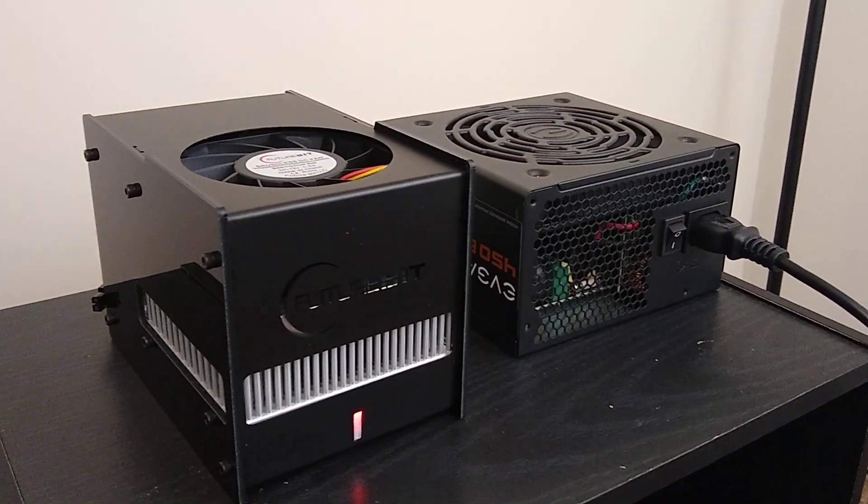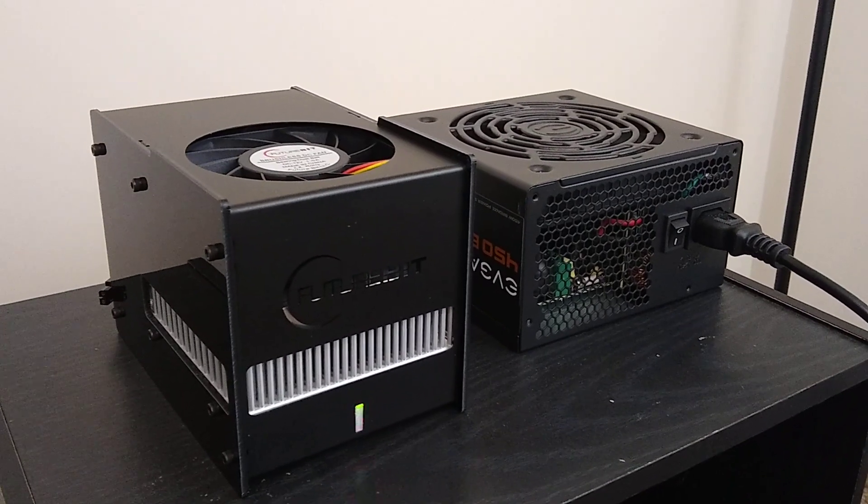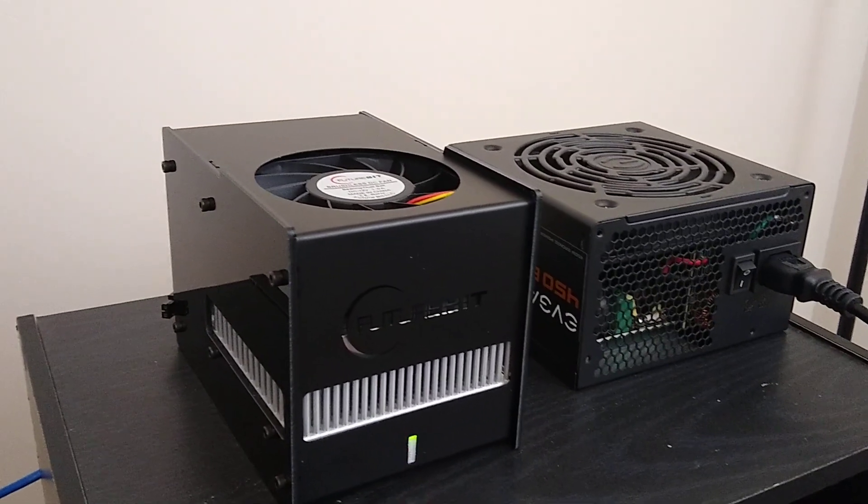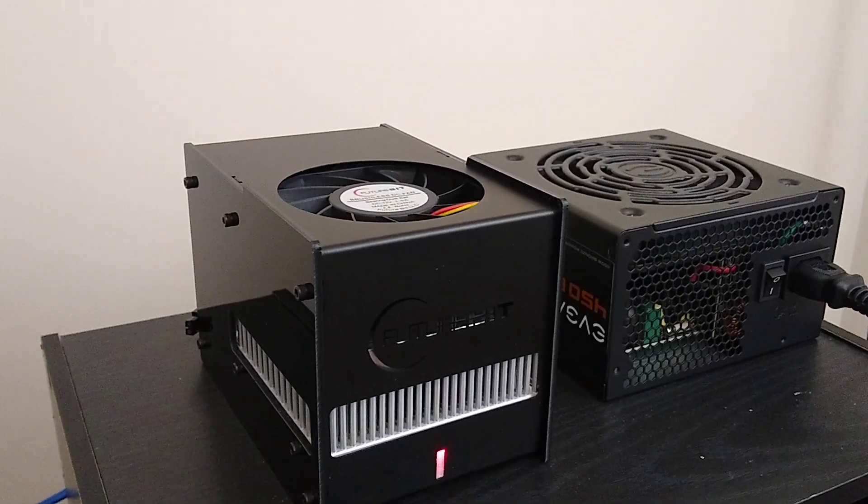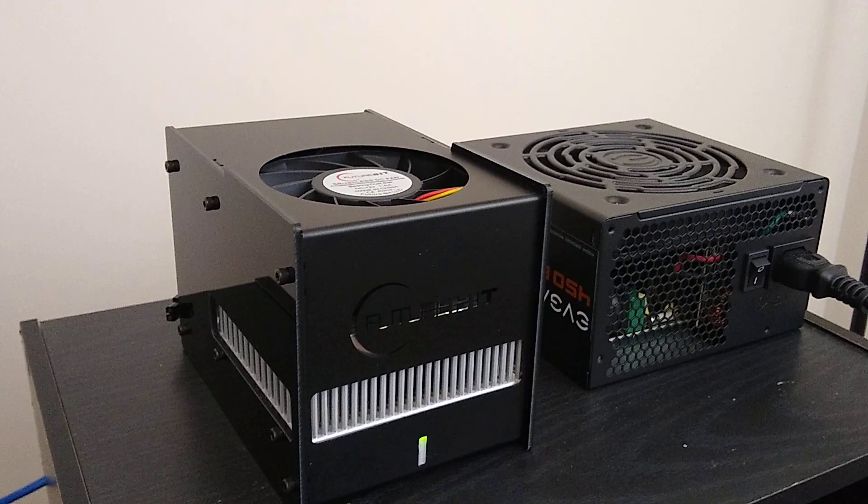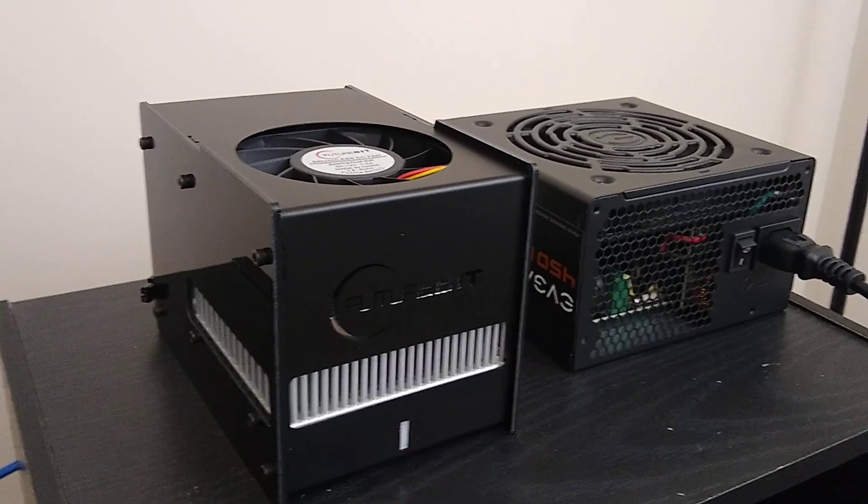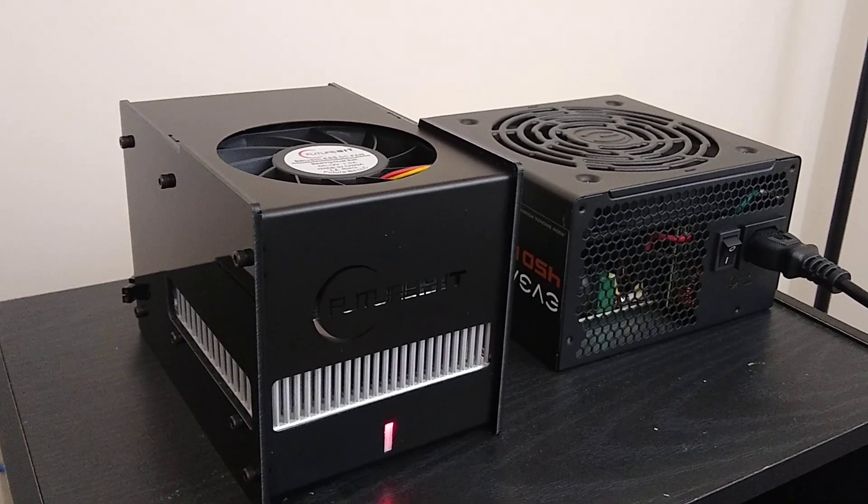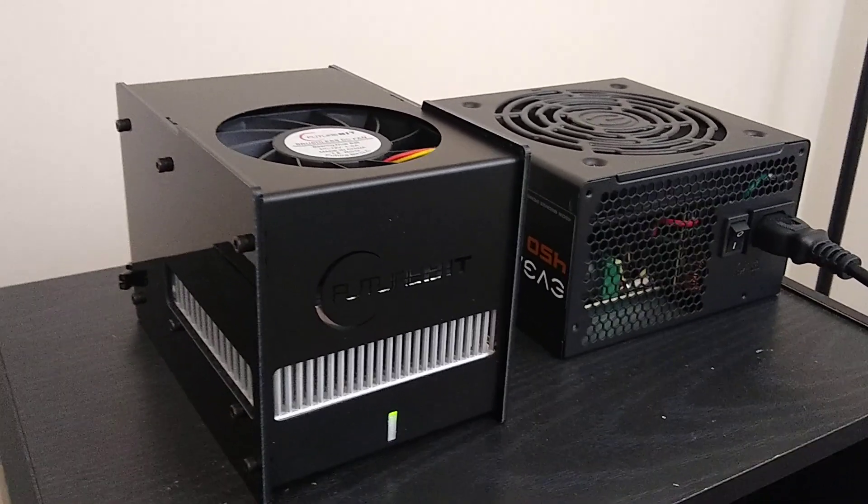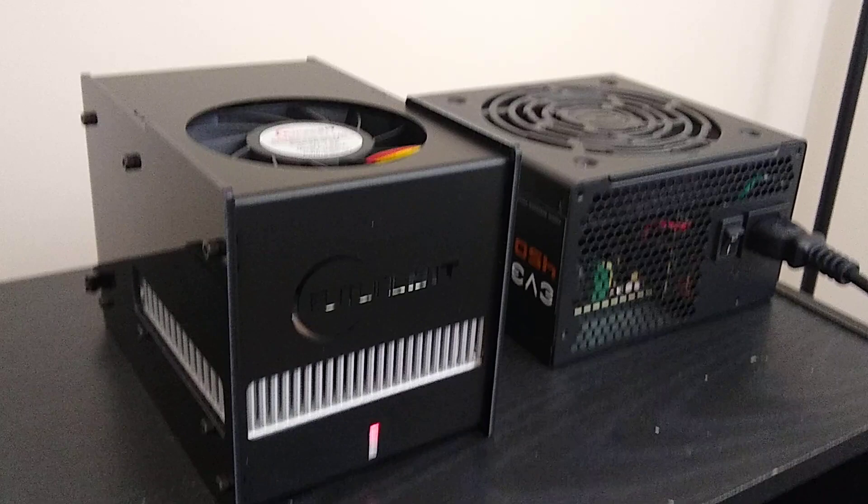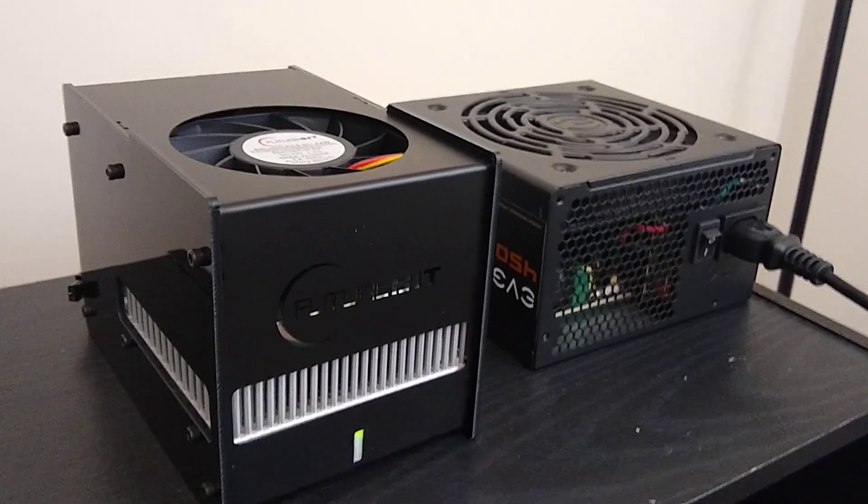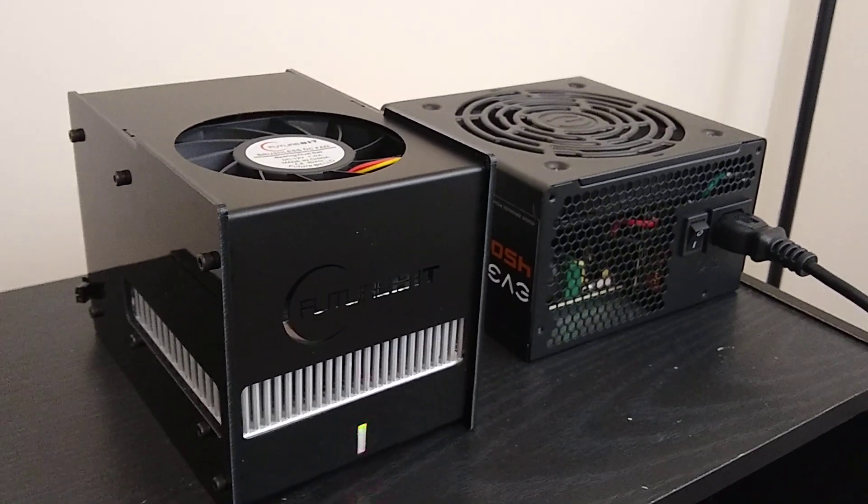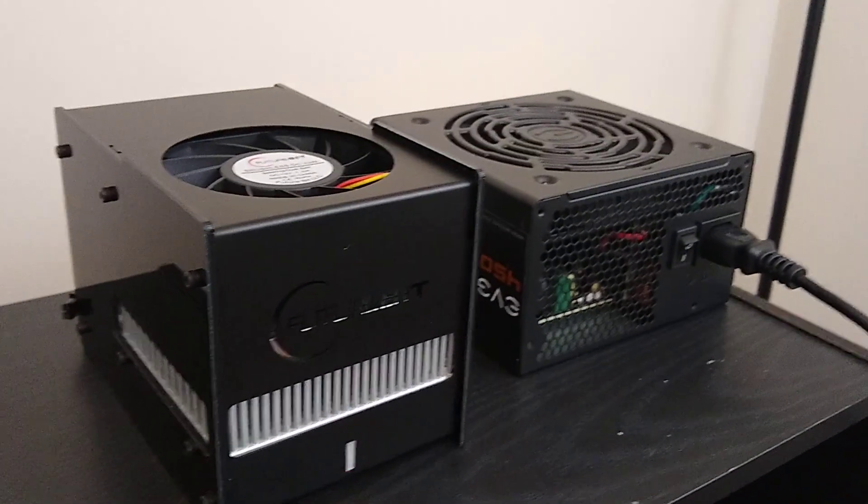So that's the Apollo Futurebit. No, Futurebit Apollo, my mistake. Futurebit Apollo ASIC miner, up, mining away in eco mode right now, and that's the fan noise that comes out of it. Wow.